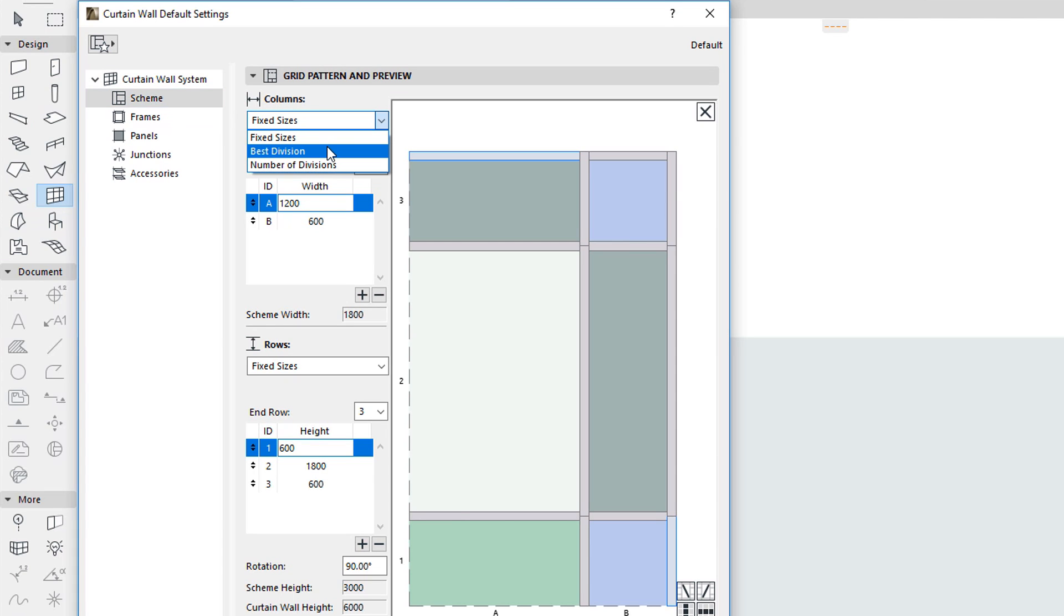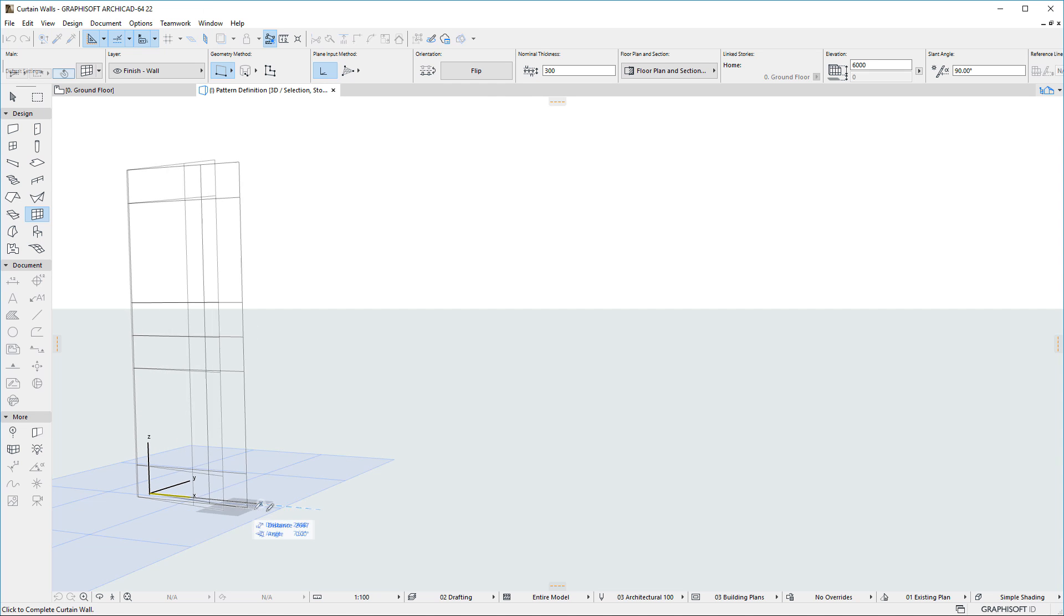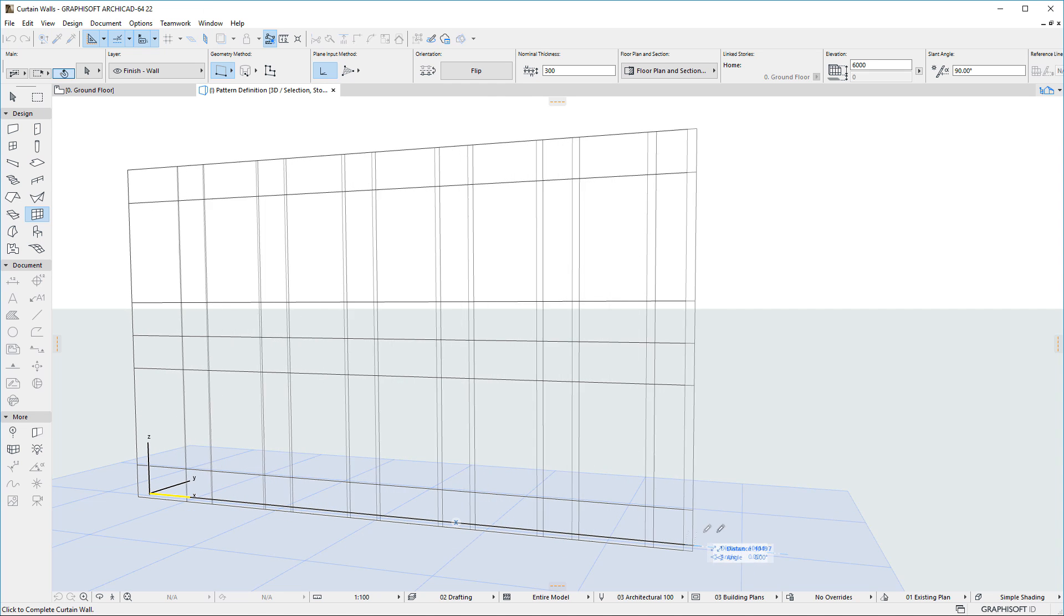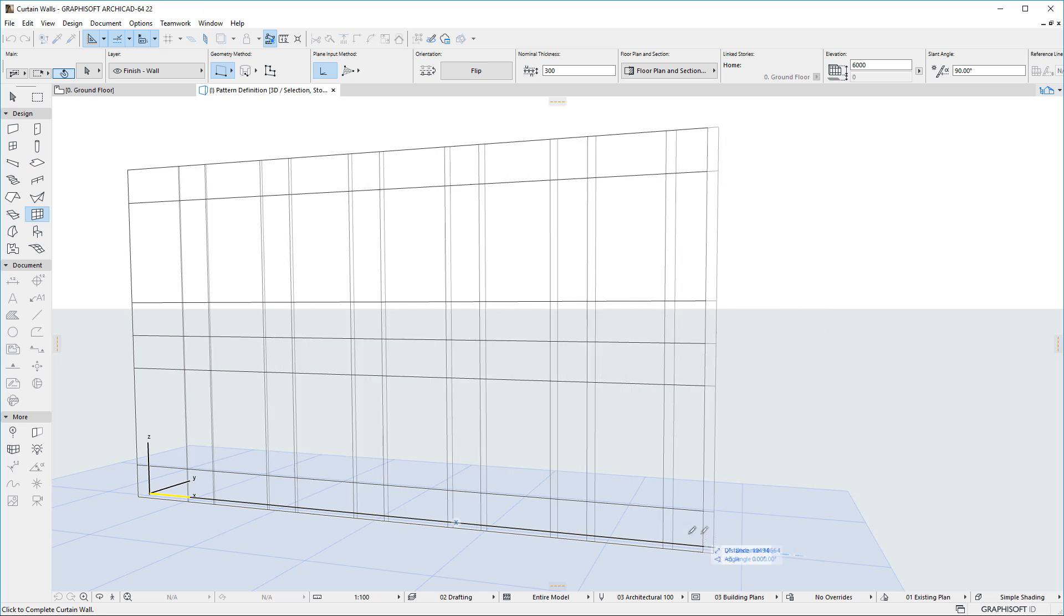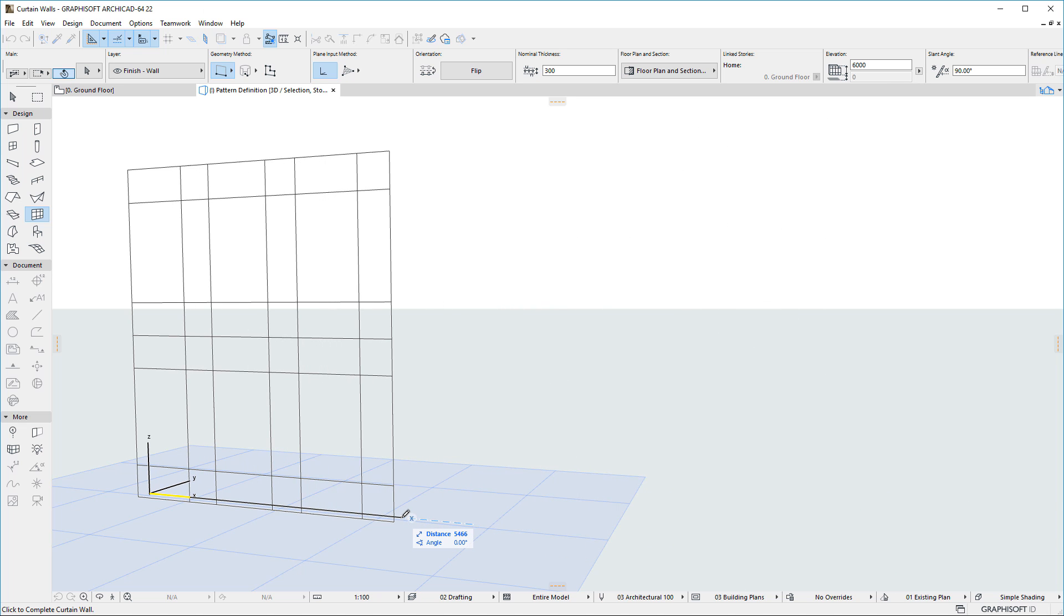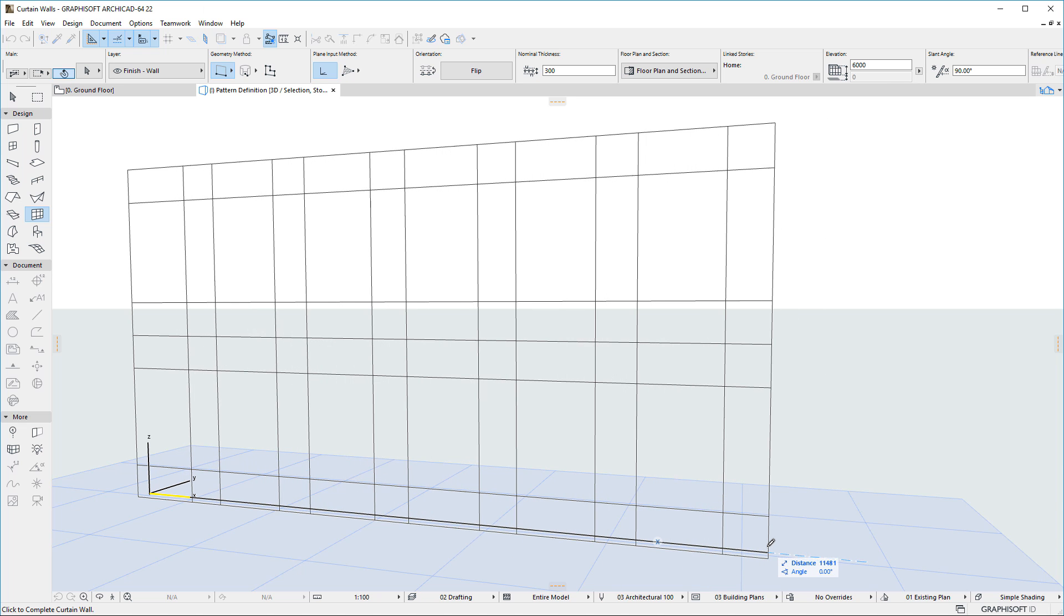The second option is called Best Division. With this method, the Pattern is distributed evenly and the Pattern's Column Width and Row Height Sizes are set to be as close to the specified sizes as possible.